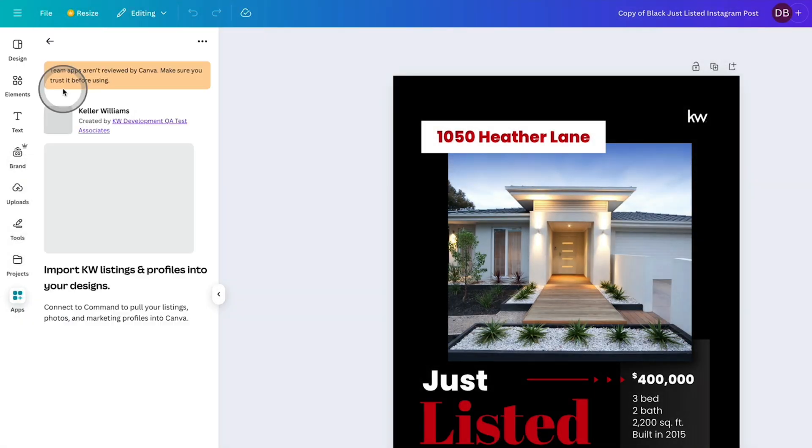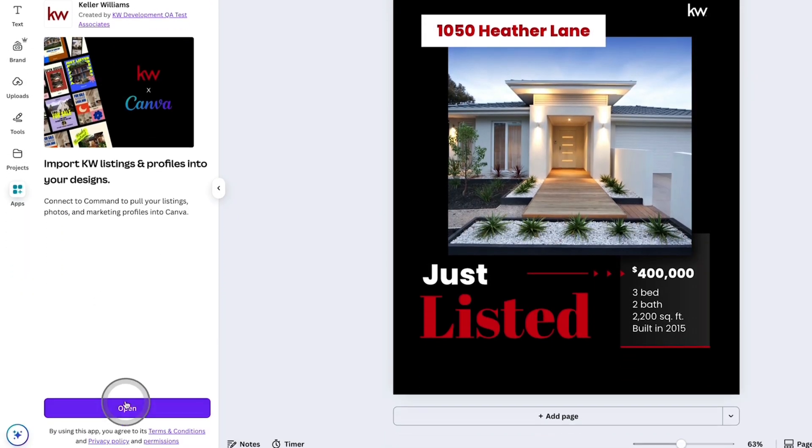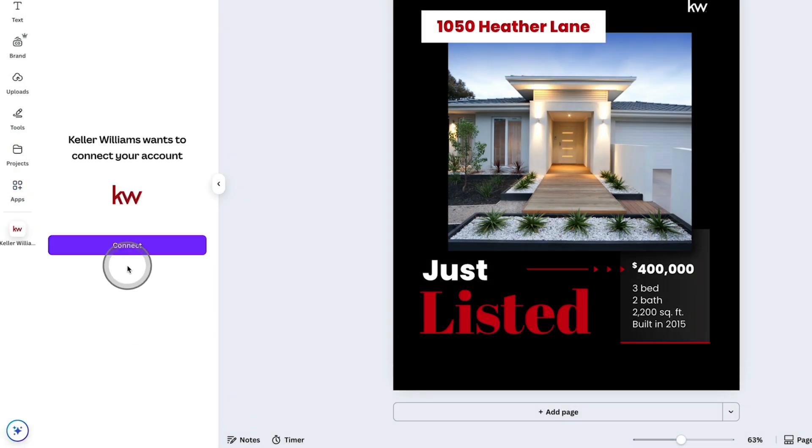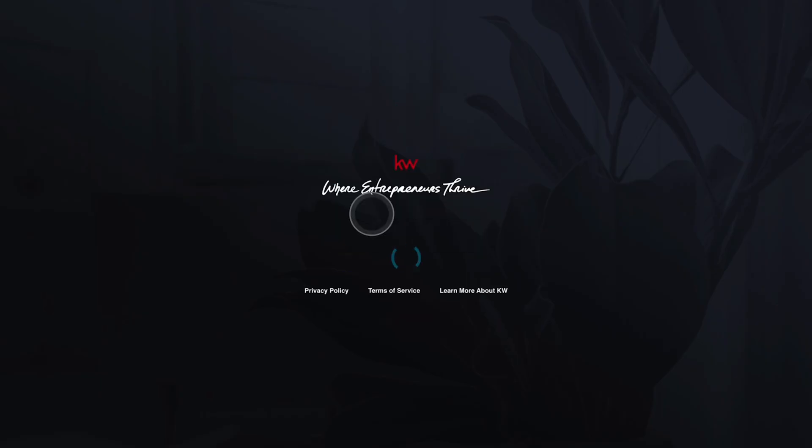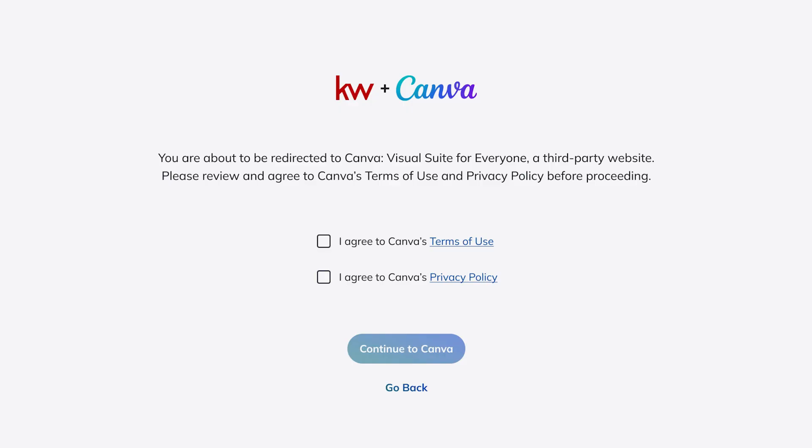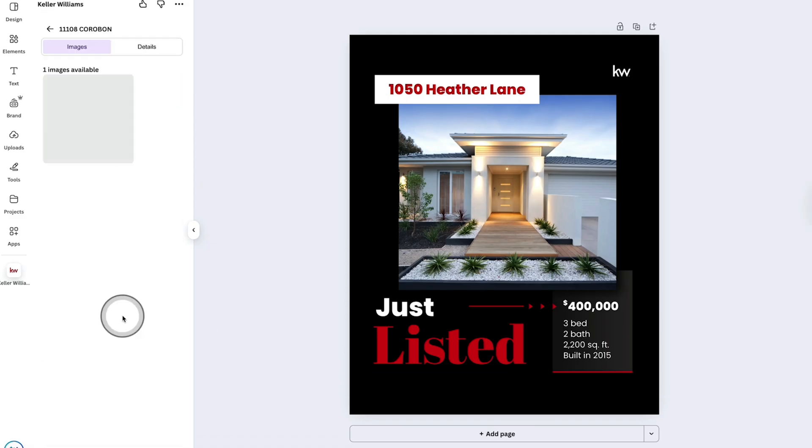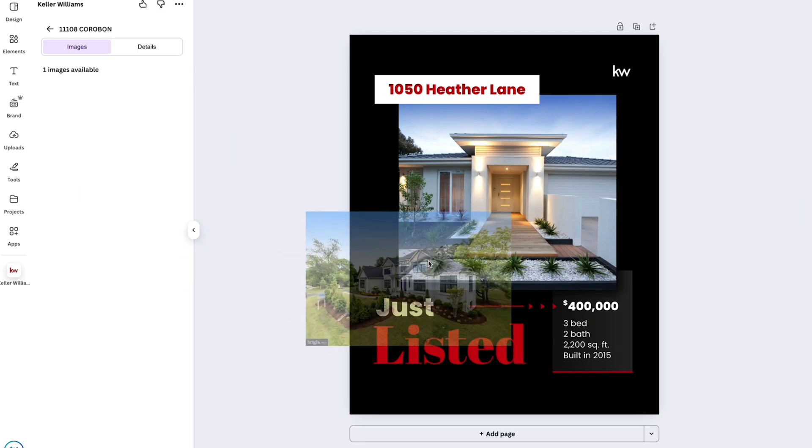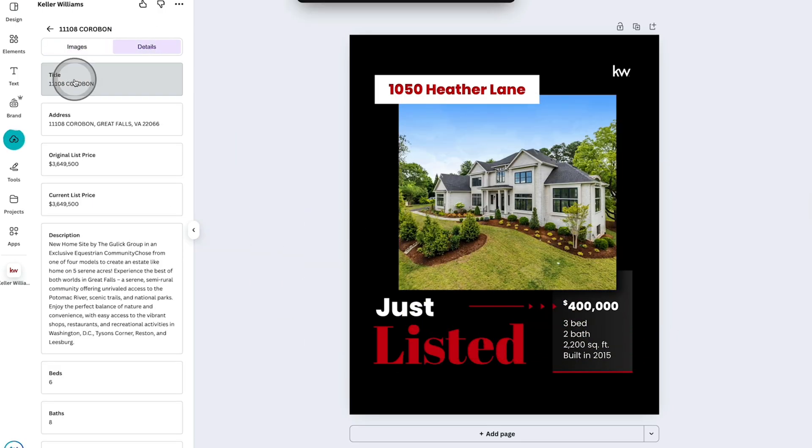Once you find the Keller Williams app, you're going to click open and then you'll click on connect. Here's where you're going to enter your Keller Williams command credentials one more time and you'll be able to see that command is going to connect to Canva to read your listings and profile details. Once you click allow, you'll be brought back where you'll see all of your listings and be able to easily access and bring in those details right to the template.